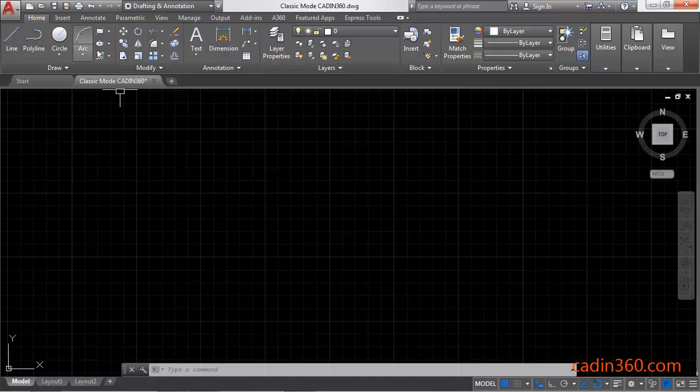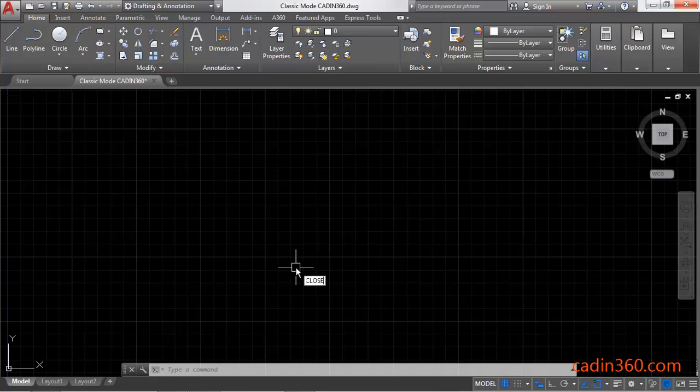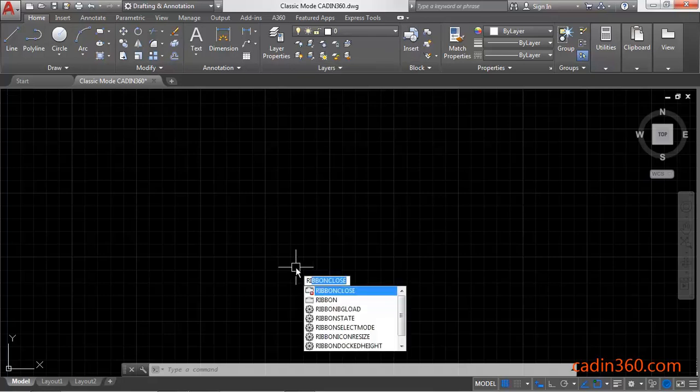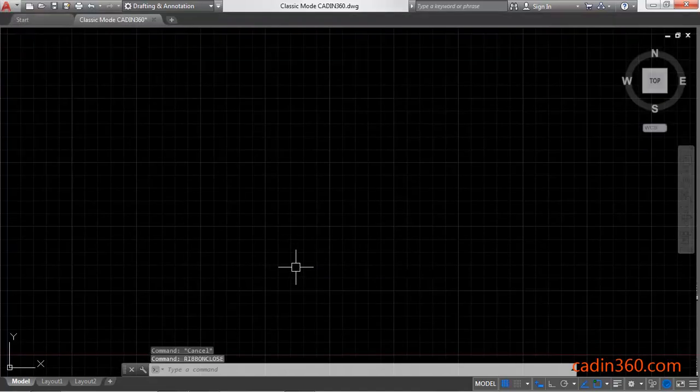First of all you have to close this ribbon bar, for which you have to type ribbon close and then press enter to close all the ribbons.